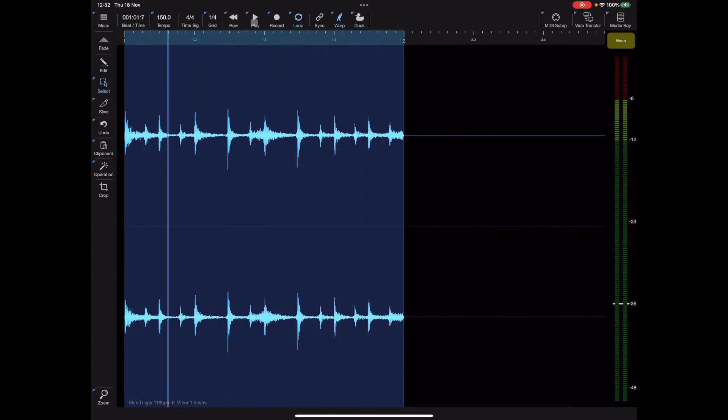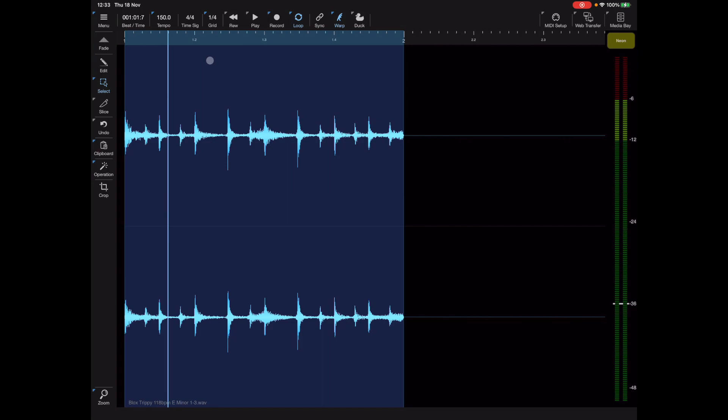So just to clarify for those that are unfamiliar with the warp, a swipe down on the warp button will set the original tempo of the loop and that is important if you want to use the warp feature. A swipe down on the actual global tempo will set the global tempo to that of the loop.